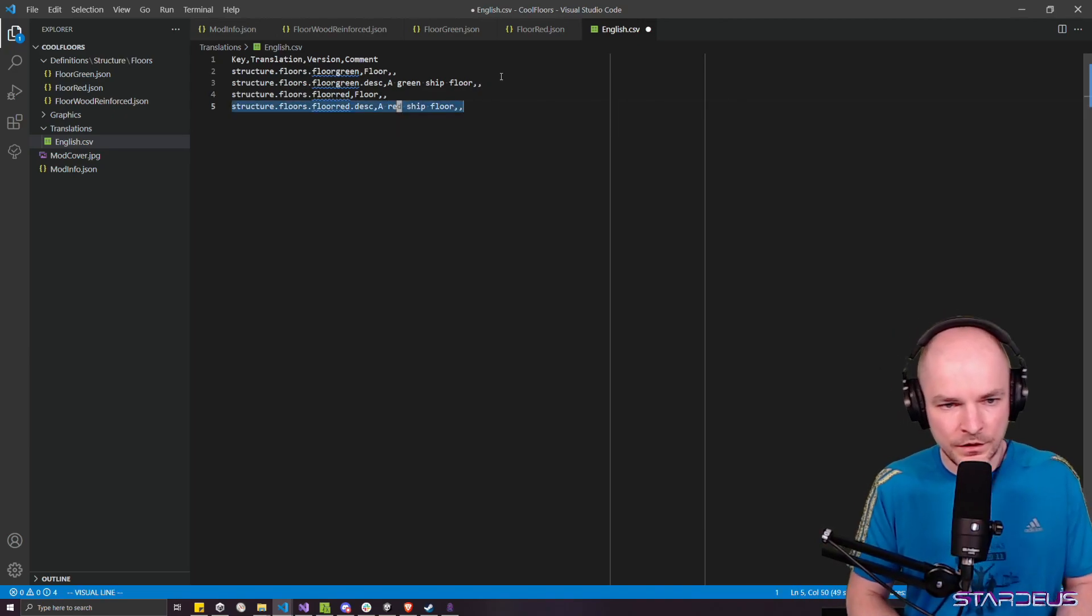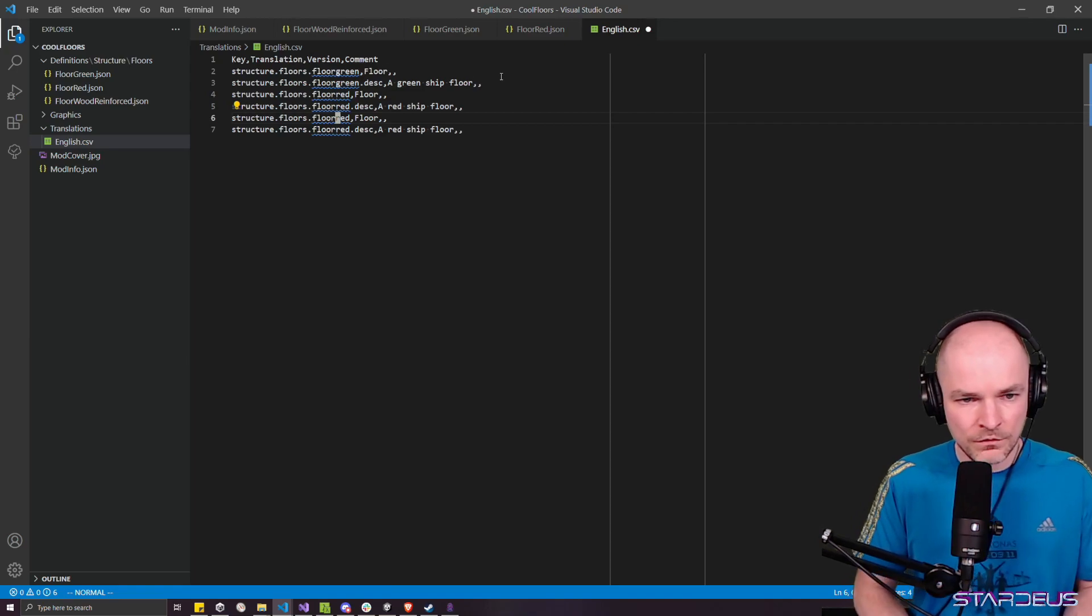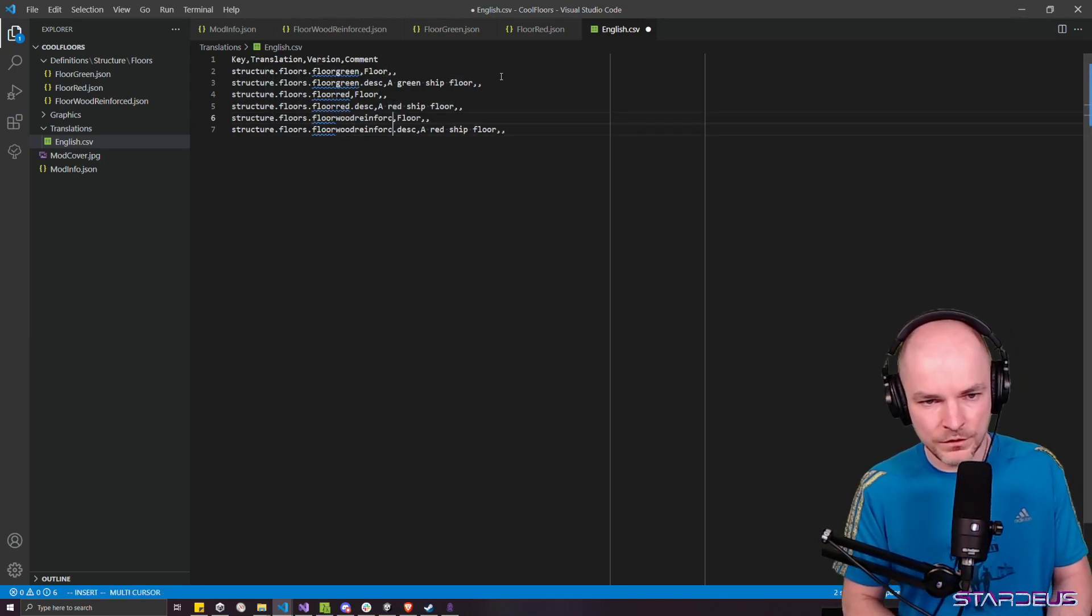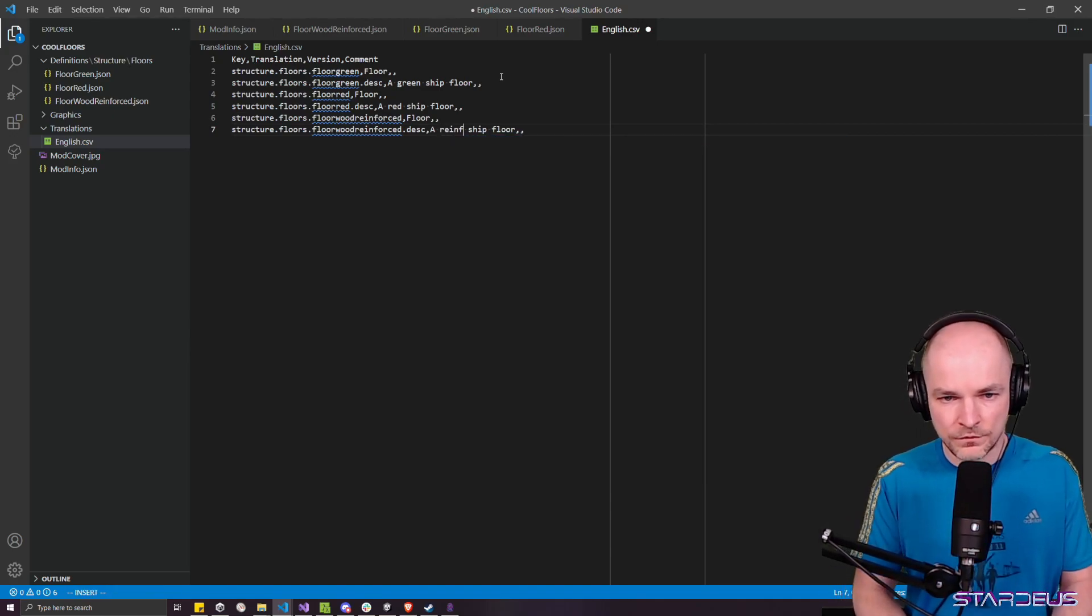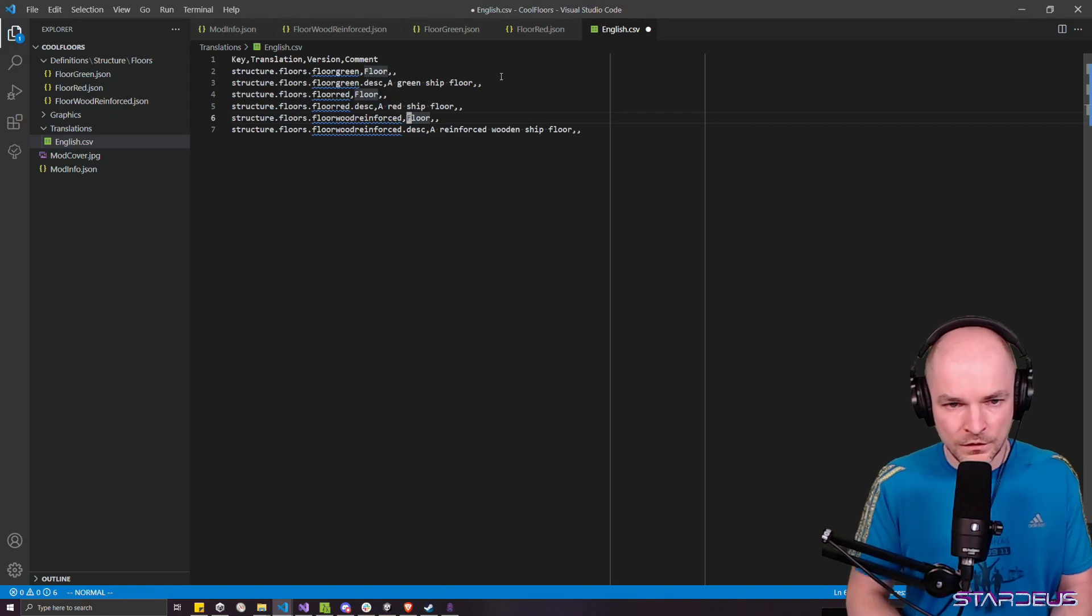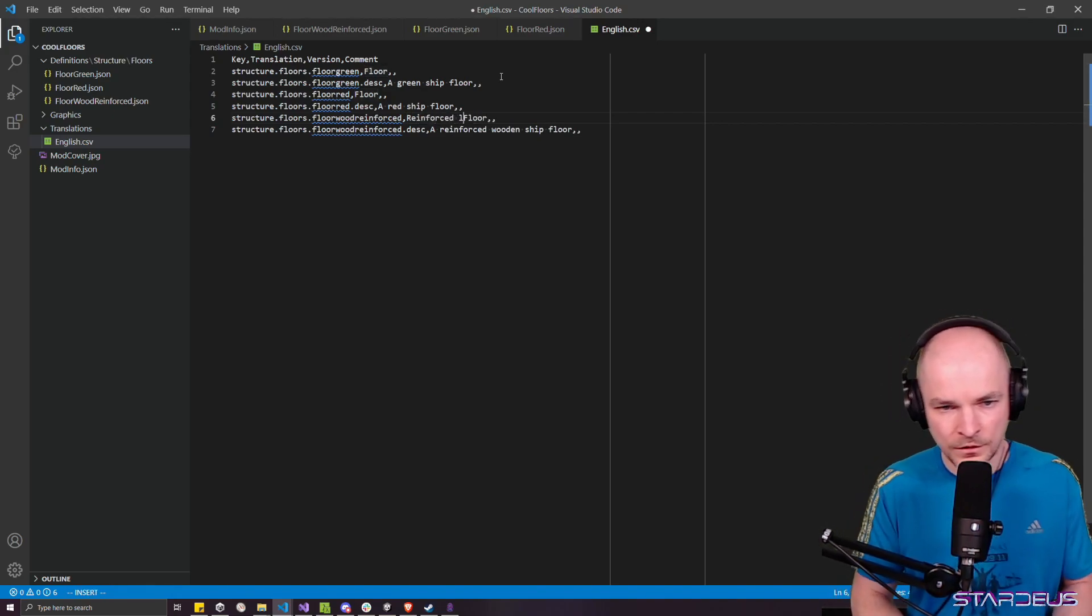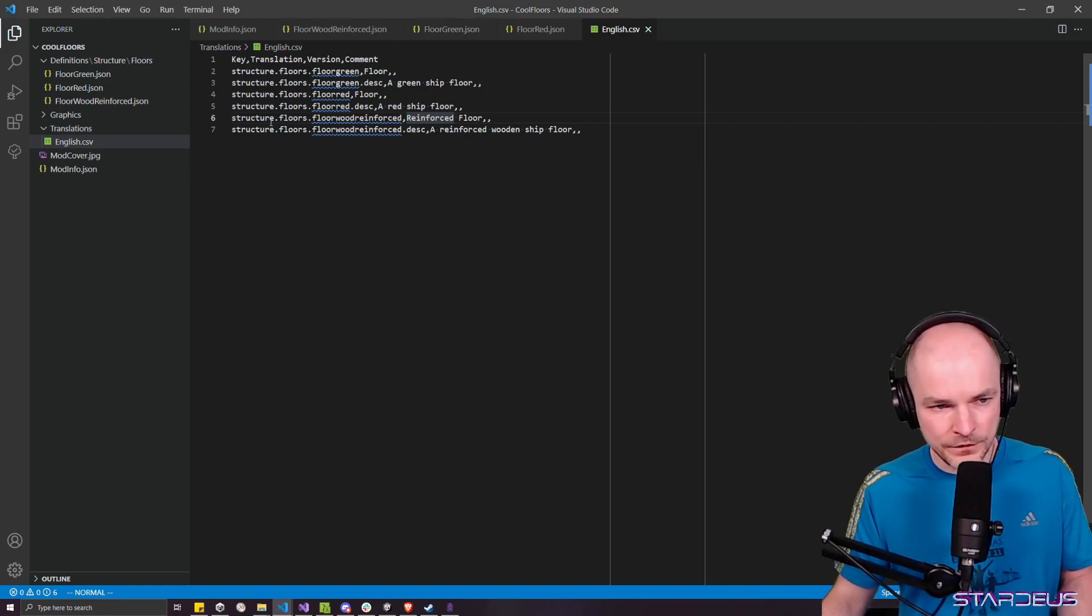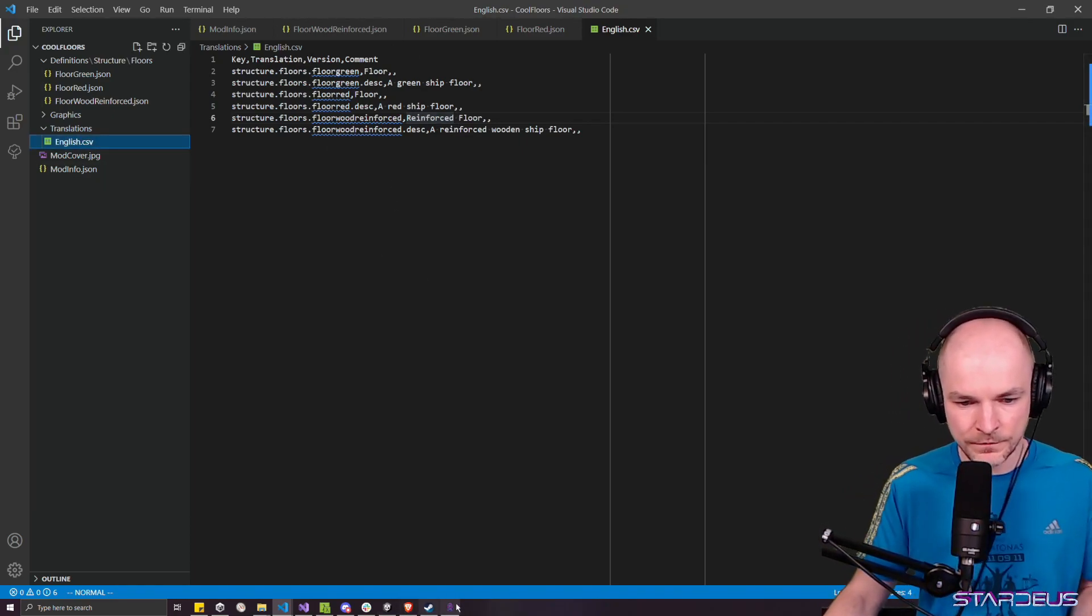The convention is that it will be green ship floor, but just a lowercase. So structure dot floors dot floor green lowercase. And then we have floor red. So just copy this. Floor red and red ship floor. And then we have wood reinforced, right? Floor wood reinforced. Reinforced wooden ship floor. I don't know, reinforced floor. So when we add this file, this English file, we can get back to the game and, again, exit. So the translations will catch up.